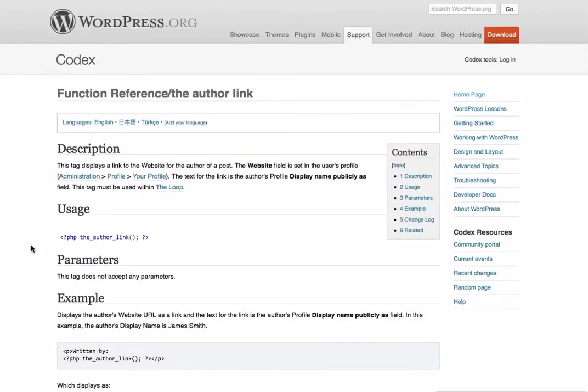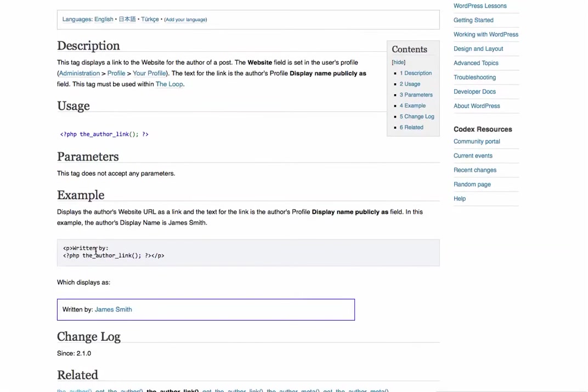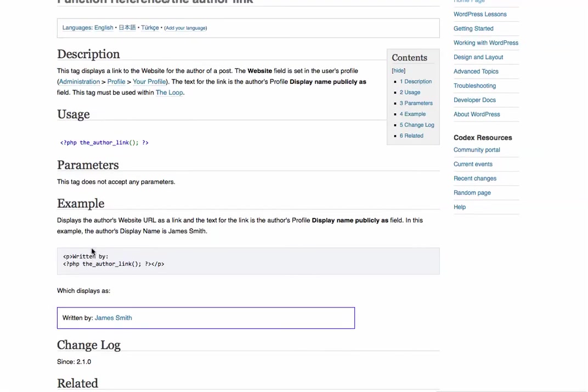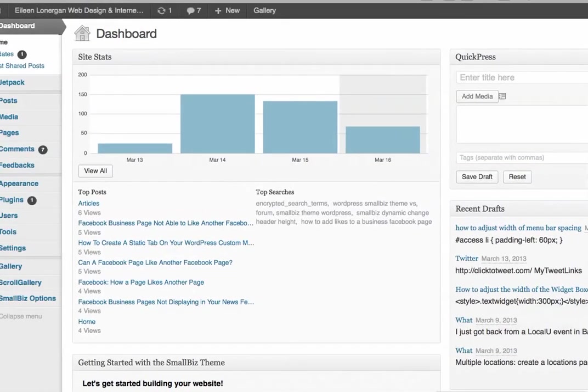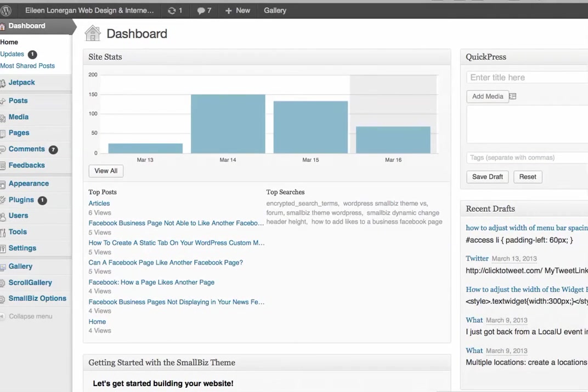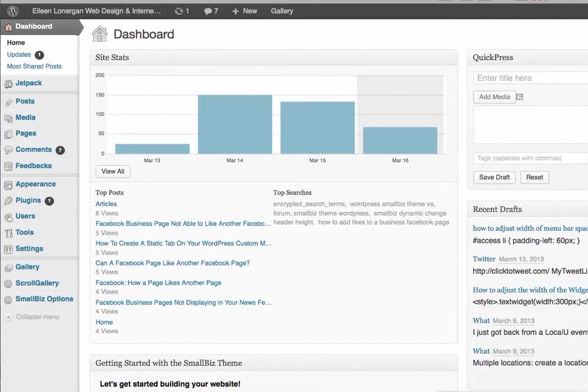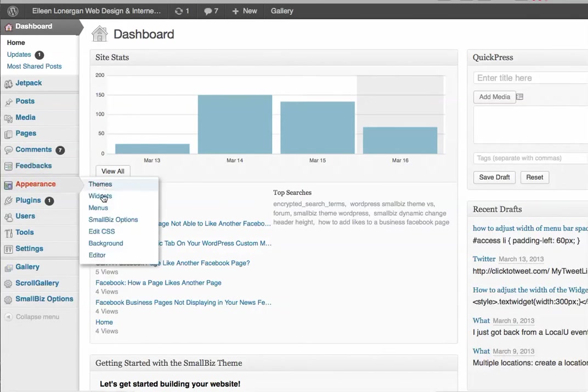Here's the code and it says 'written by' - you can change that to say 'posted by' or 'author' or whatever you like. Then you take that code and you come over to your WordPress dashboard and under appearance